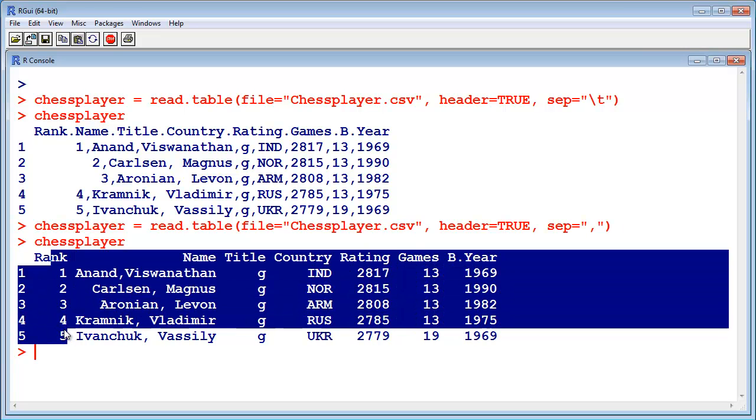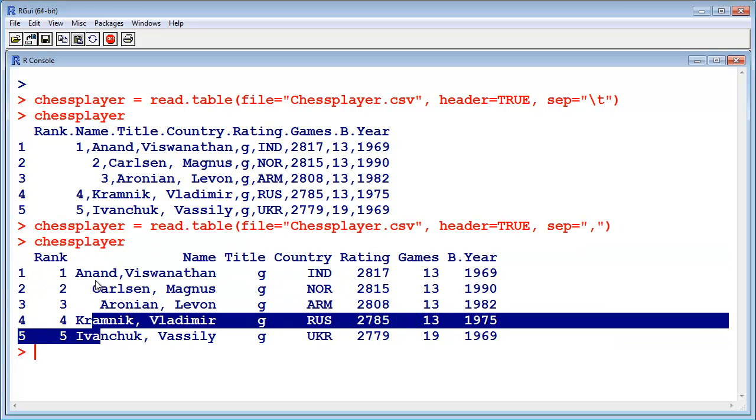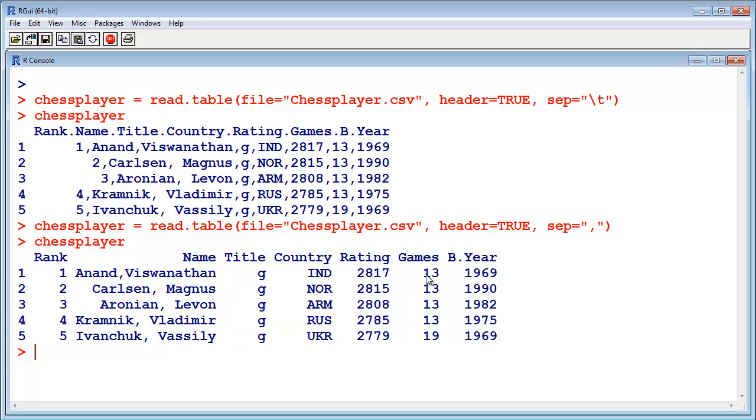The rank, this is the rank column. This is the name column, title, and so on. Now you can use this table, of course.